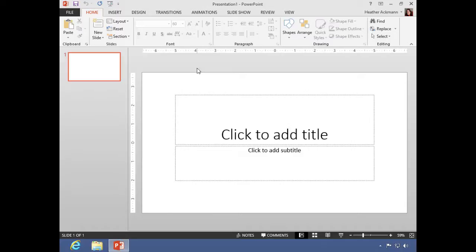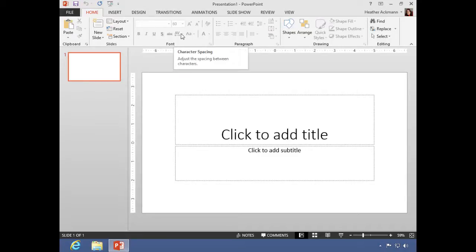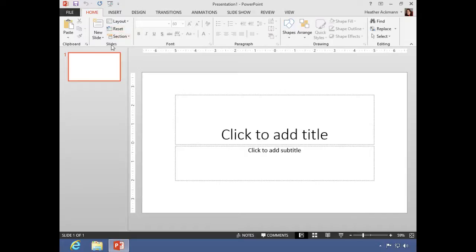Now the ribbon is nothing new if you've been using PowerPoint 2007 or PowerPoint 2010. However, if you have been using an earlier version than that, the first thing that you will probably say when opening PowerPoint is 'what?' This is what this area is up here. This is what's known as the ribbon.